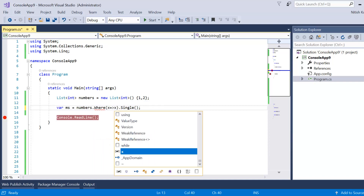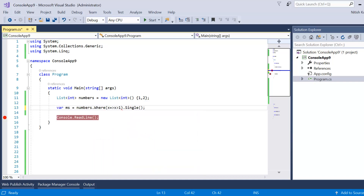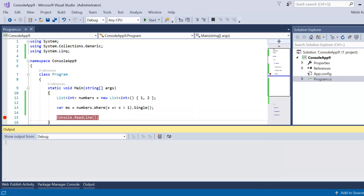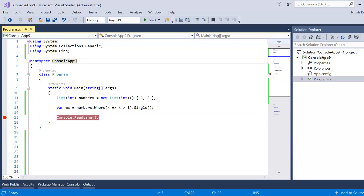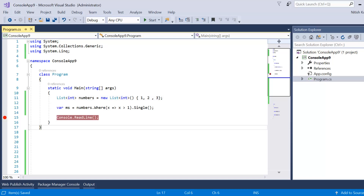With the filter condition x greater than one, there is only one element matching, so pressing F5 returns that one number — which is correct. However, if we add another element such as three, there are now multiple elements satisfying the condition, and Single will throw an exception again.